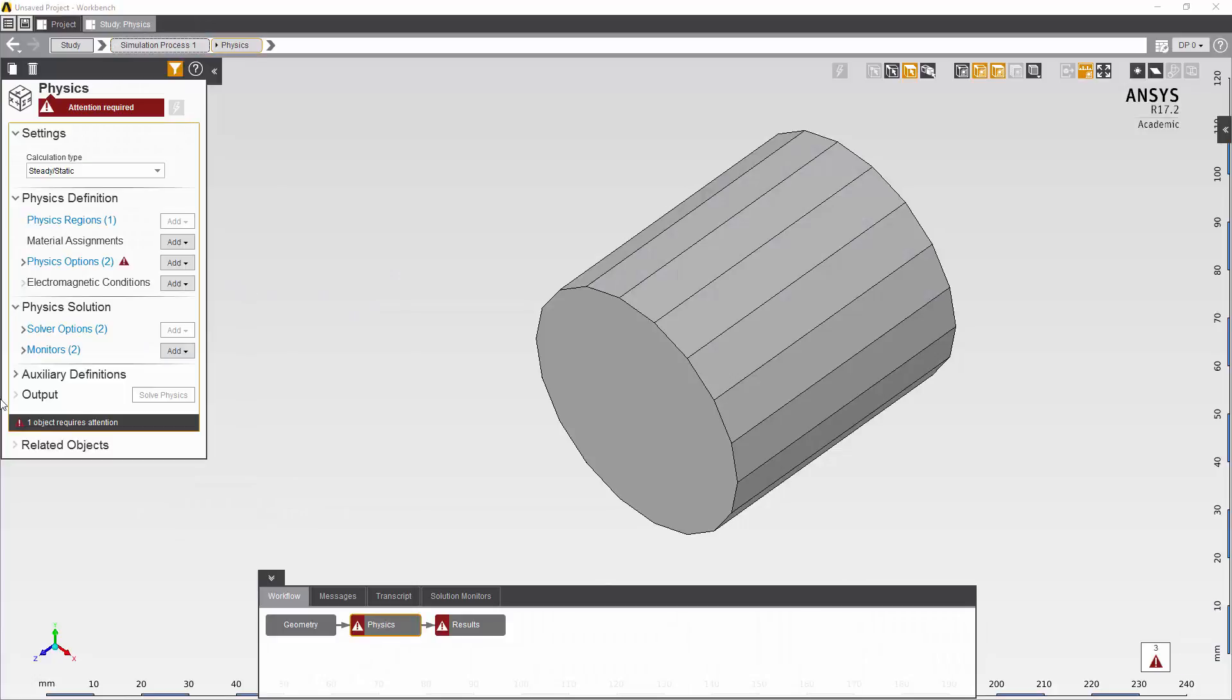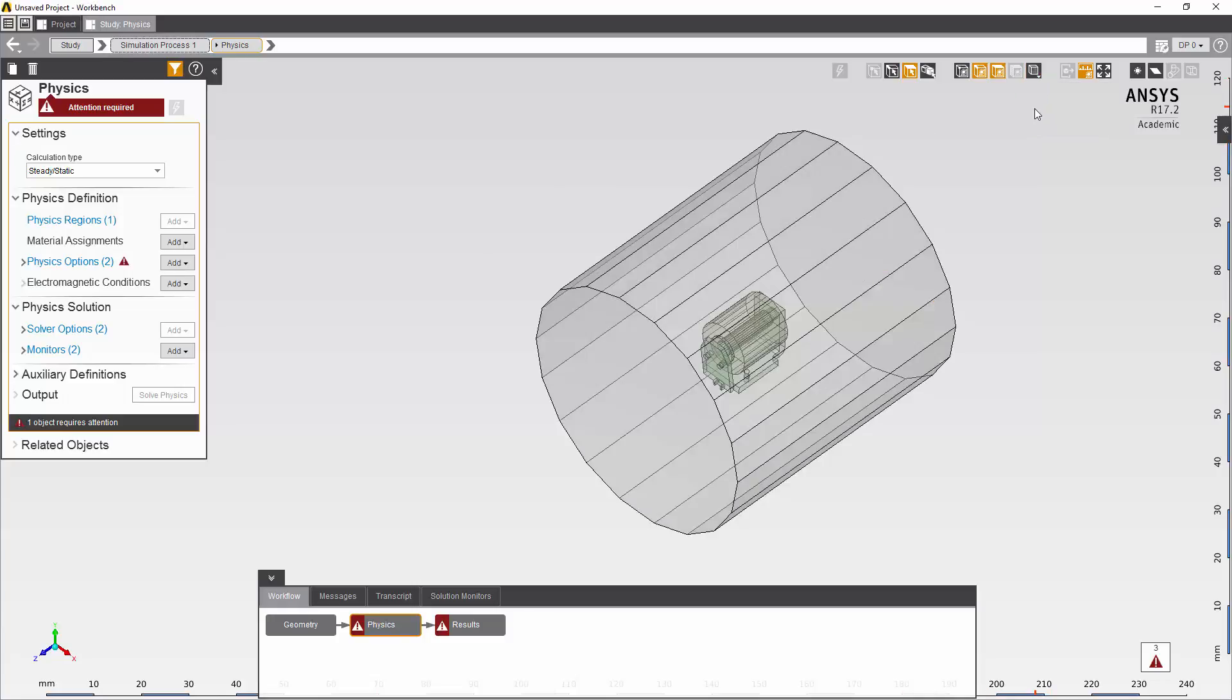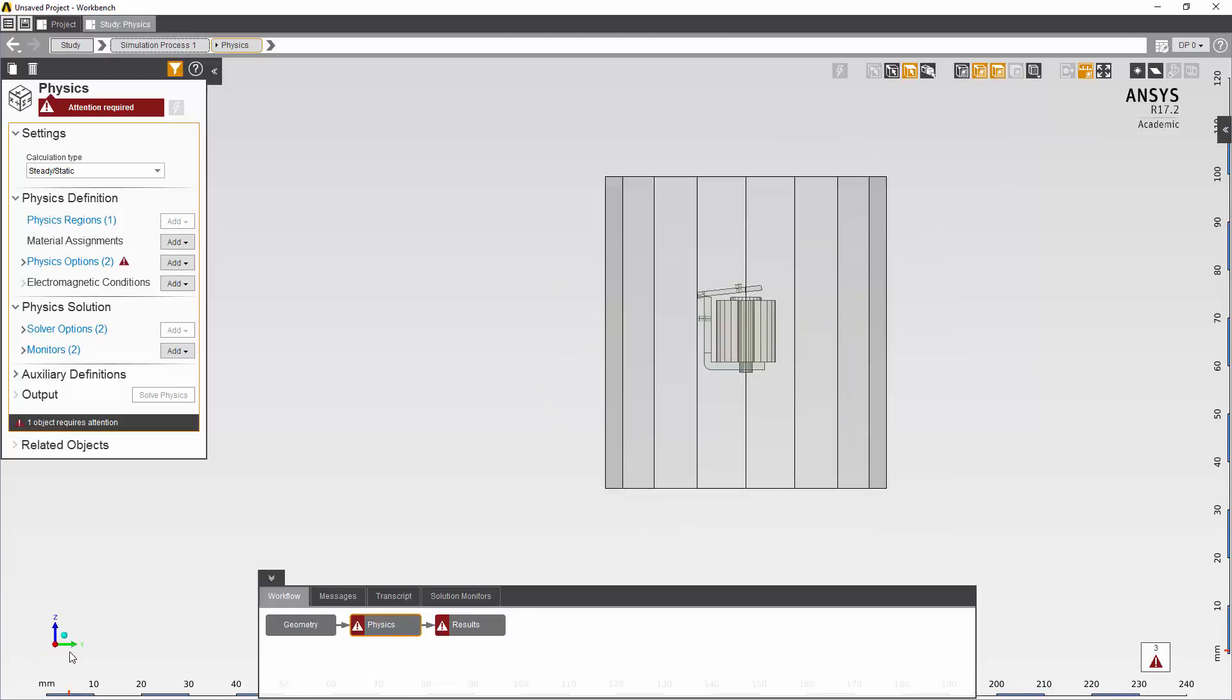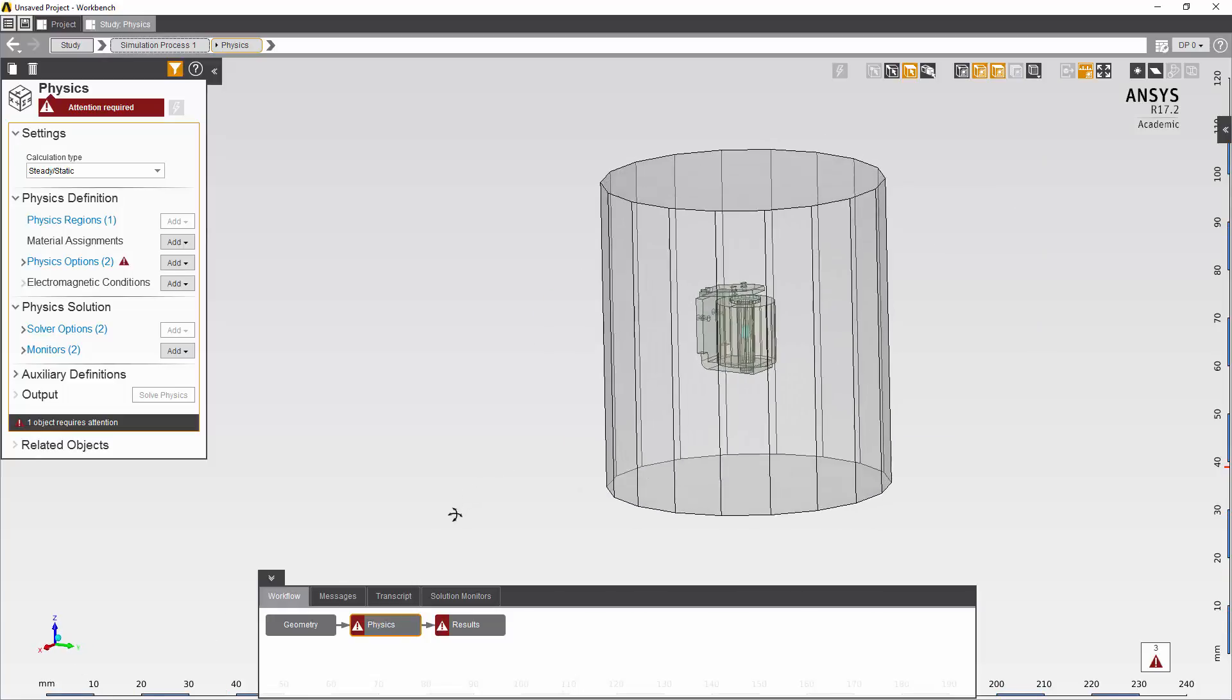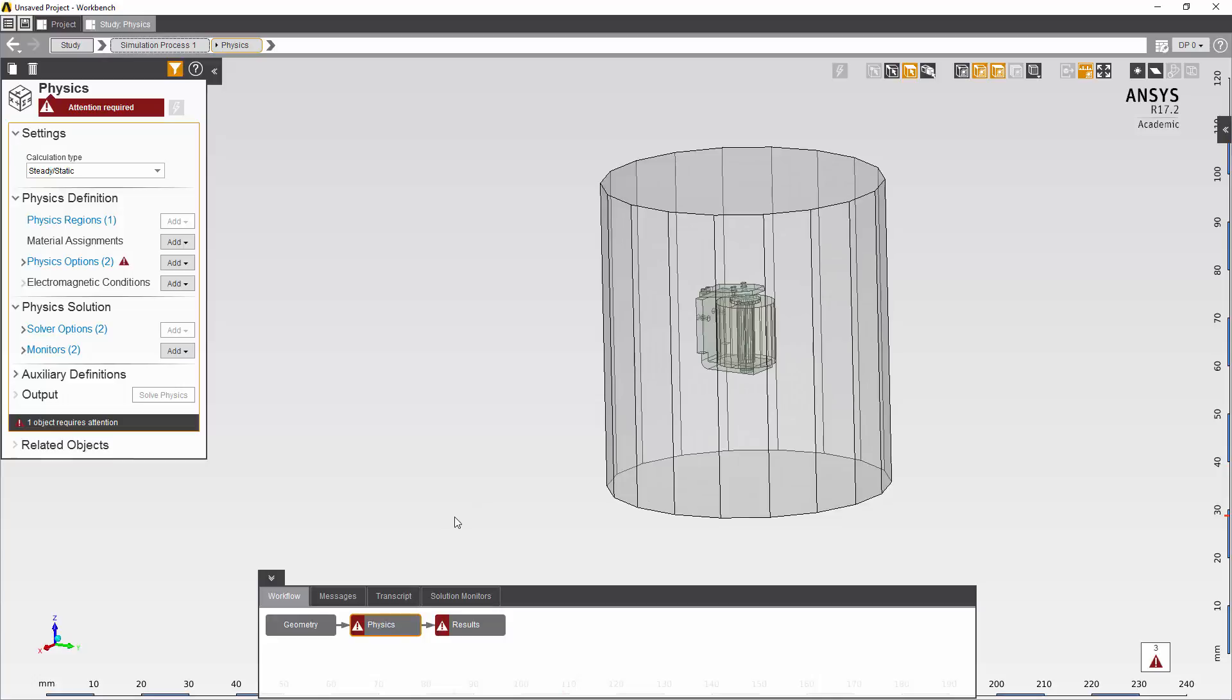This model represents both the physical relay switch and also an enclosure. I'll turn the translucent display on so that we can see the shape of the model. As you can see the relay is housed inside the enclosure.